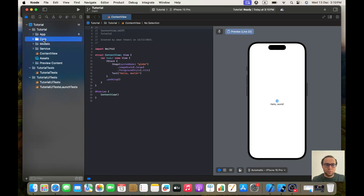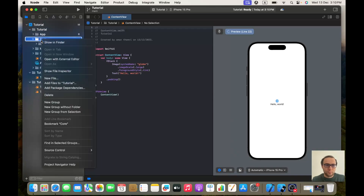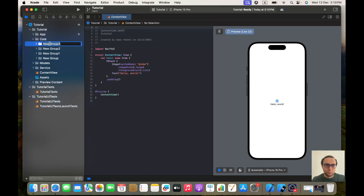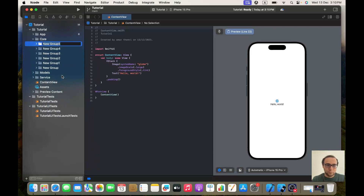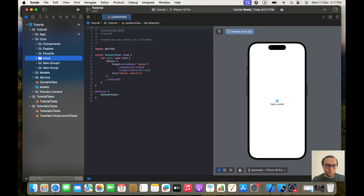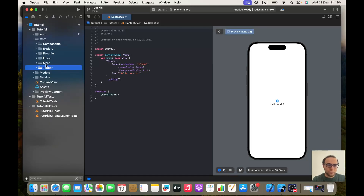Inside our Core folder we will be creating six new folders. The first one I will call 'Components', the second one is 'Explore', the third will be 'Favorite', the fourth is 'Inbox', the fifth will be 'More', and the sixth one as well.